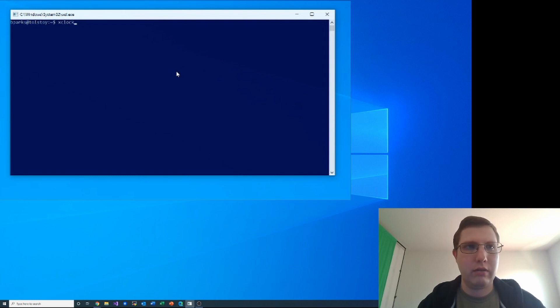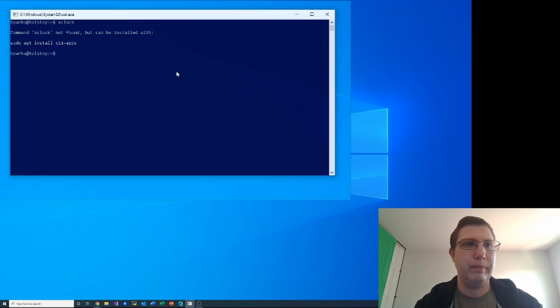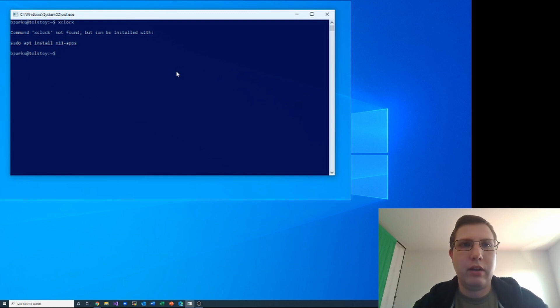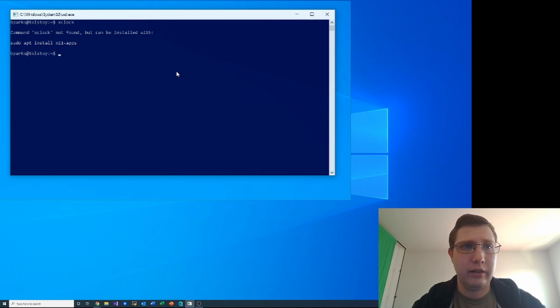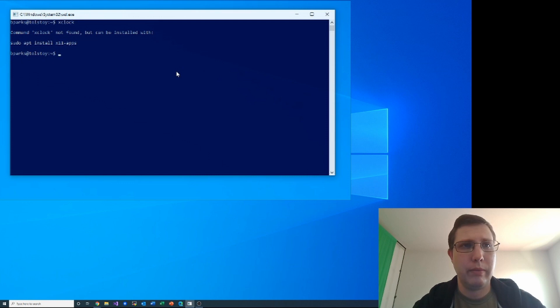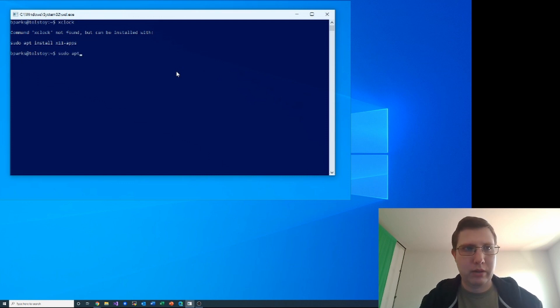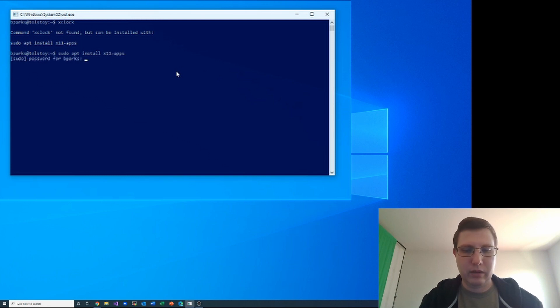So I'm gonna just try to run that here in my Windows Subsystem for Linux setup and it tells me that xclock is not found. So I actually haven't set up any x11 apps in this environment, so let's just do the command that it says. We'll sudo apt install x11-apps, type my password.